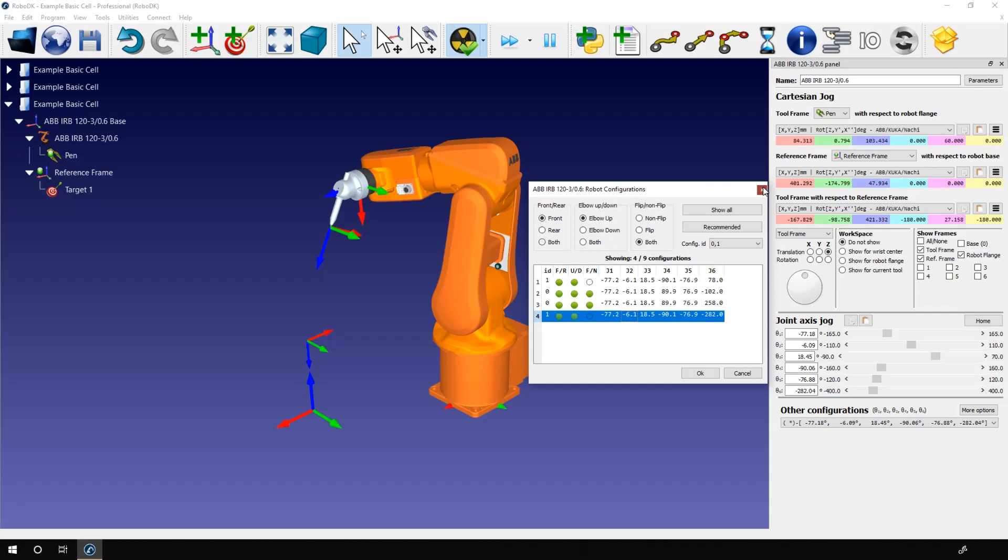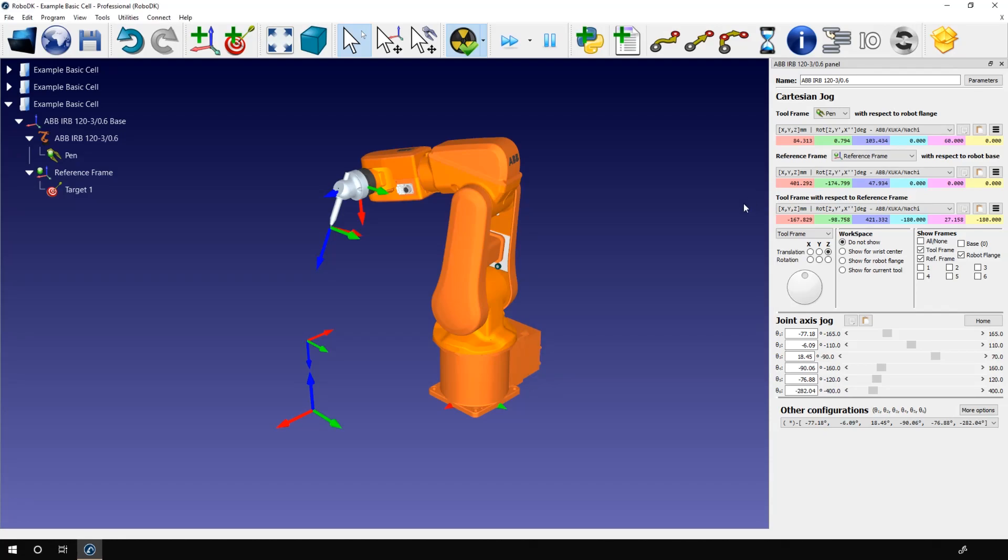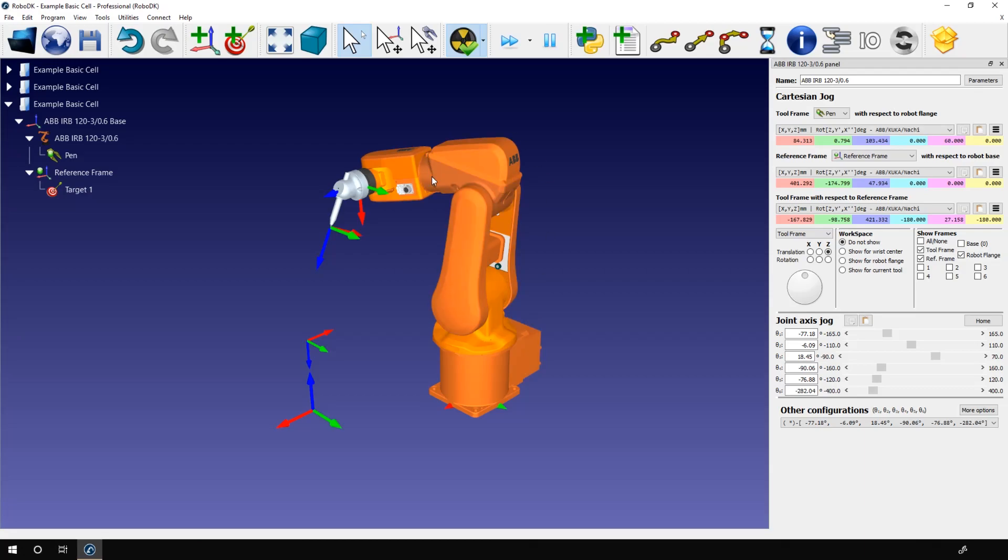Okay, one last trick before finishing the robot tutorial. If, for some reason, you started building a station. You created something very nice with a few paths, a few parts, a tool, etc. And at some point, you realize that you need to change the robot model. There is no need to redo all the work. Just right click the robot in the station tree and select replace robot.